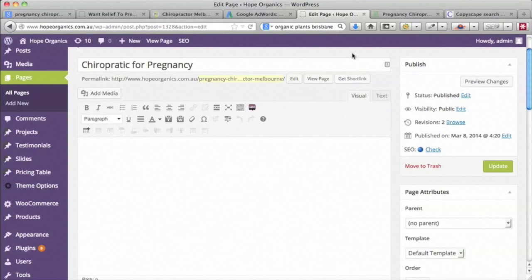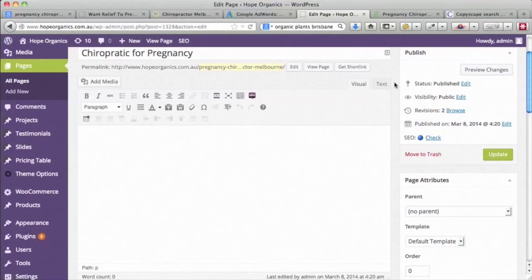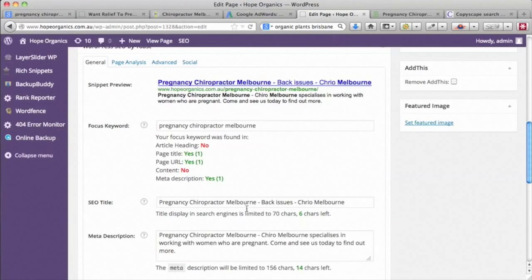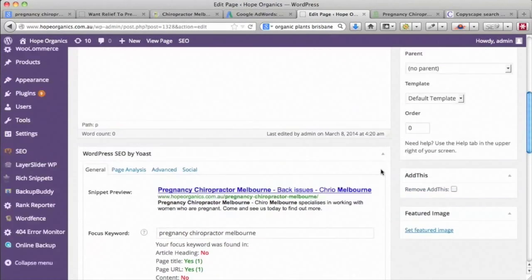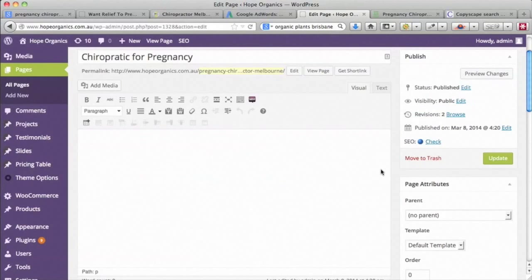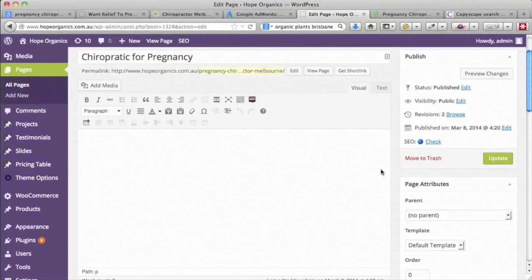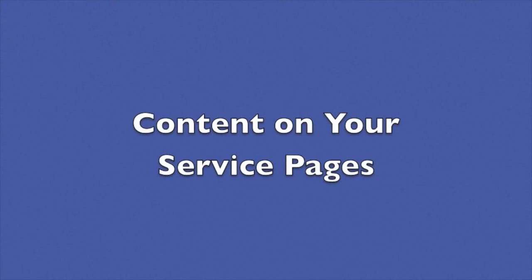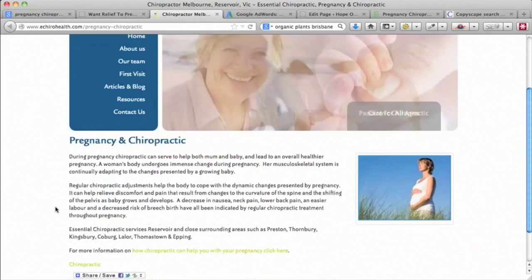We've already put in the most important things for search engines — the URL, the SEO title, and the meta description. If we're able to put anything more into the page, that's really just a bonus. What we really want is good content that makes people stay, read it, increase time on site, and then take some kind of action like contacting you, which indicates to Google that what they've read is good content.